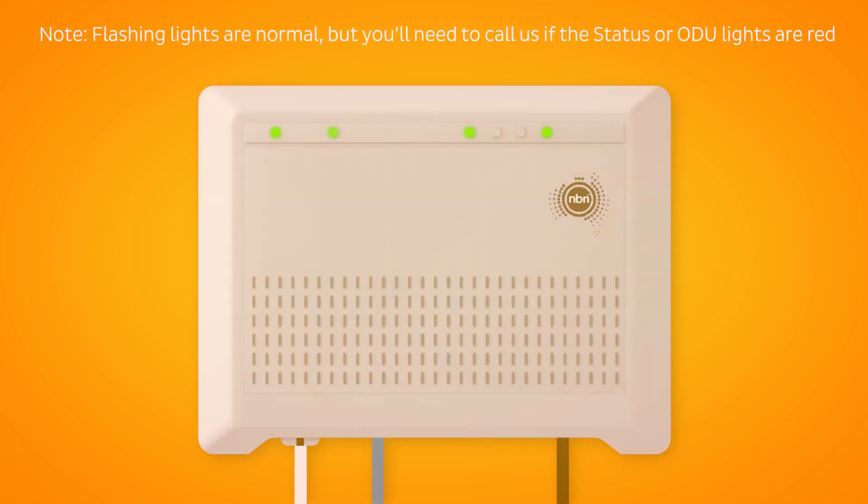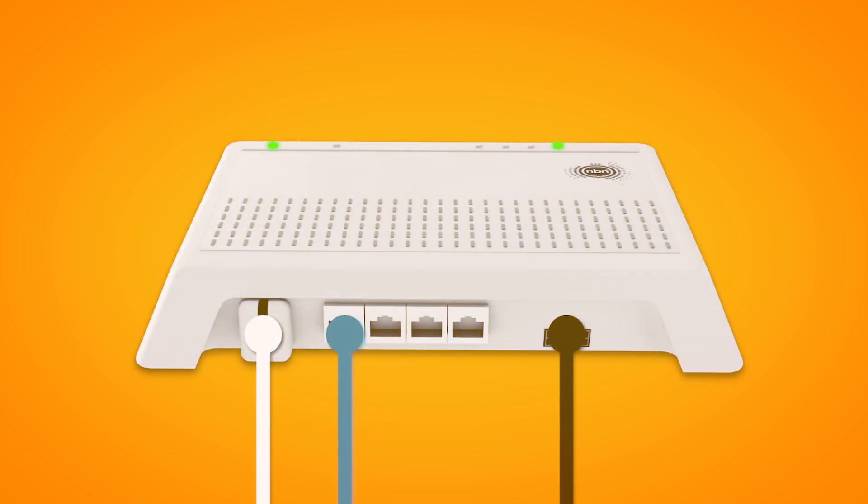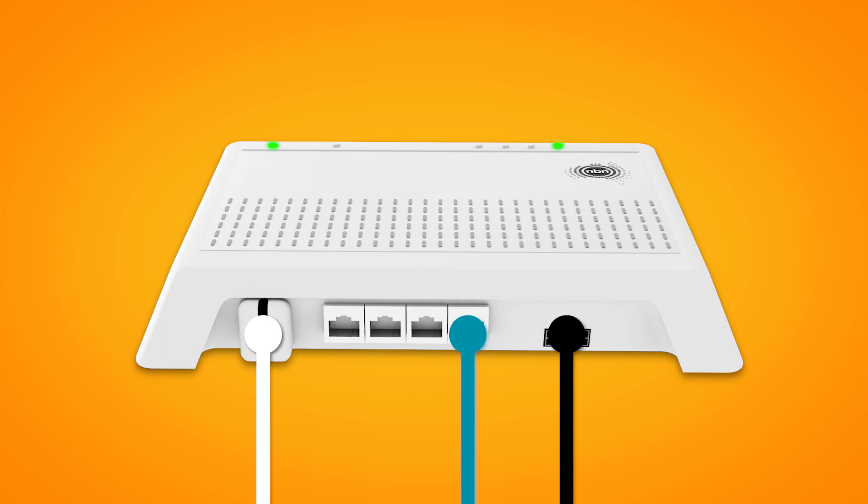Once you're done, check the lights on your connection box. If the ODU light is red, you may need a different Uni-D port. Try connecting your modem's WAN port to the Uni-D2, 3, and 4 ports, waiting a while after each port to see if the ODU light turns green.